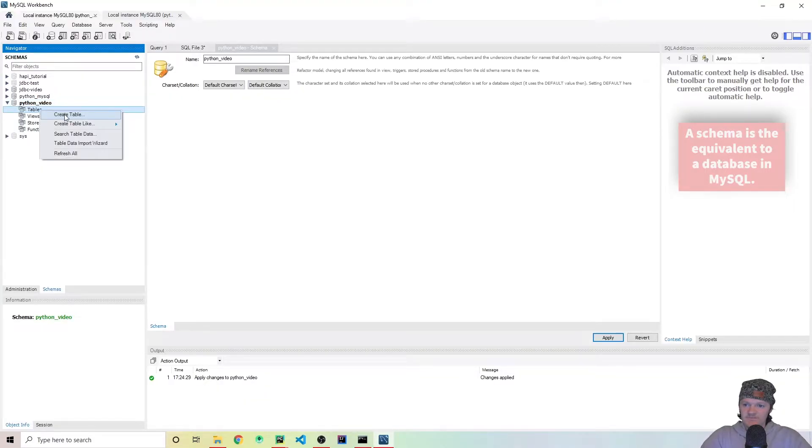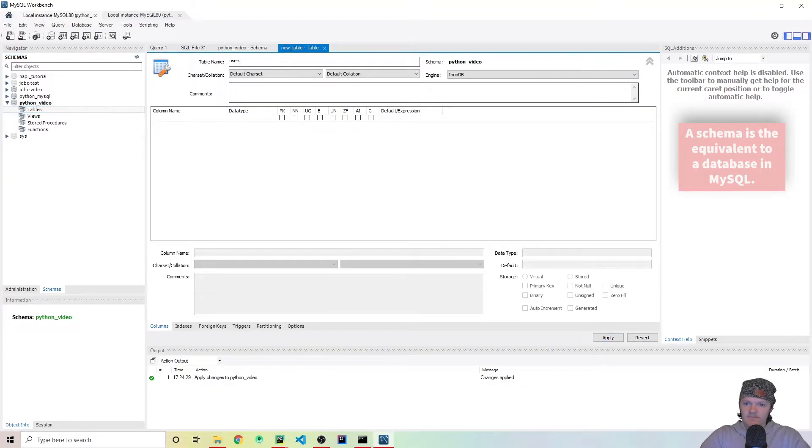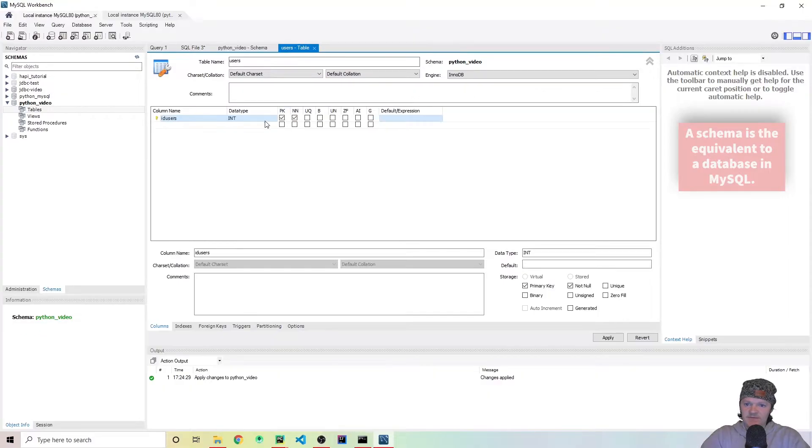Now the next thing we want to do is when it appears over here, Python video right here, let's right click on tables to create table. And let's just call this table users.